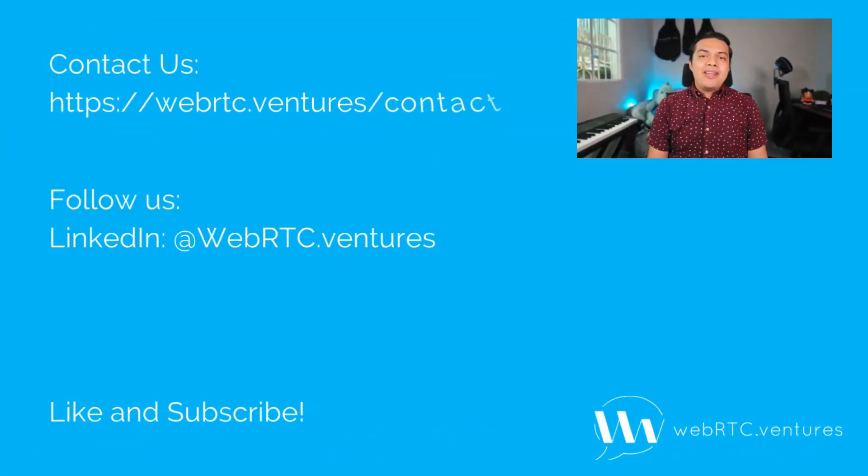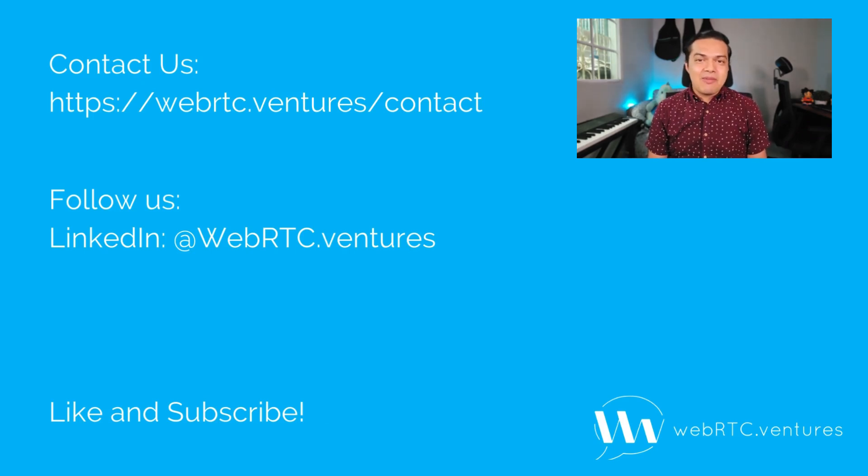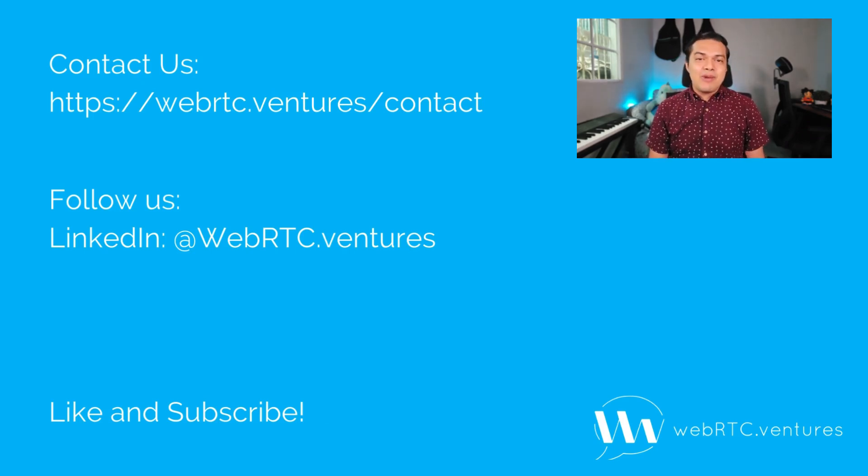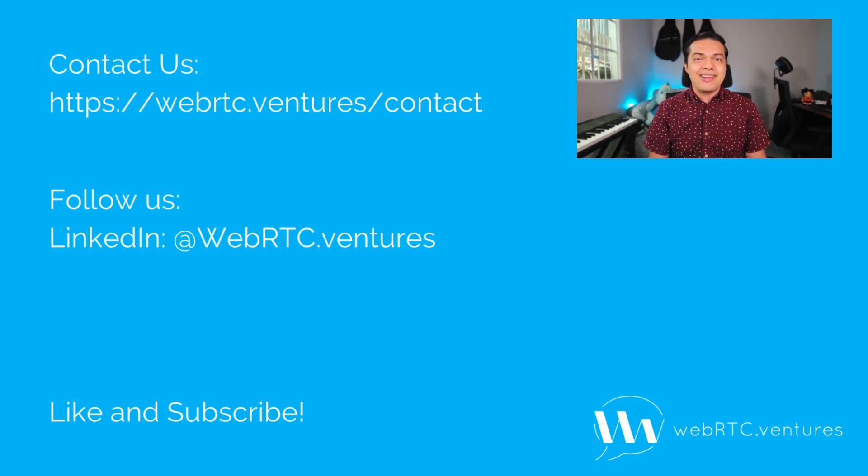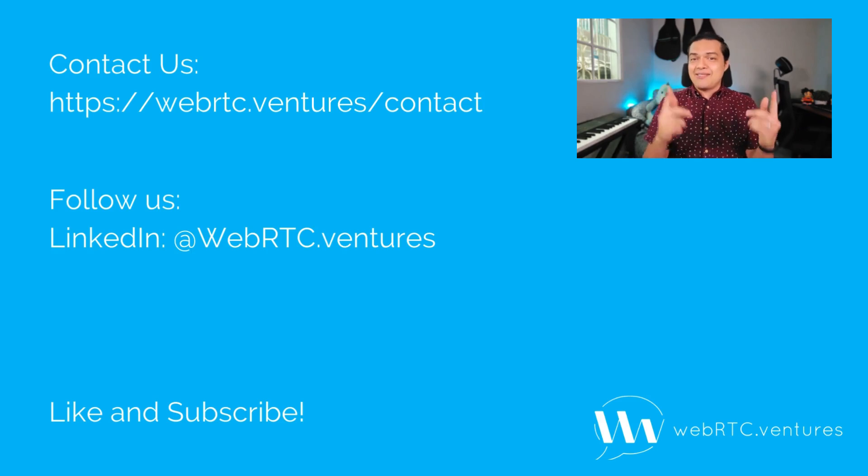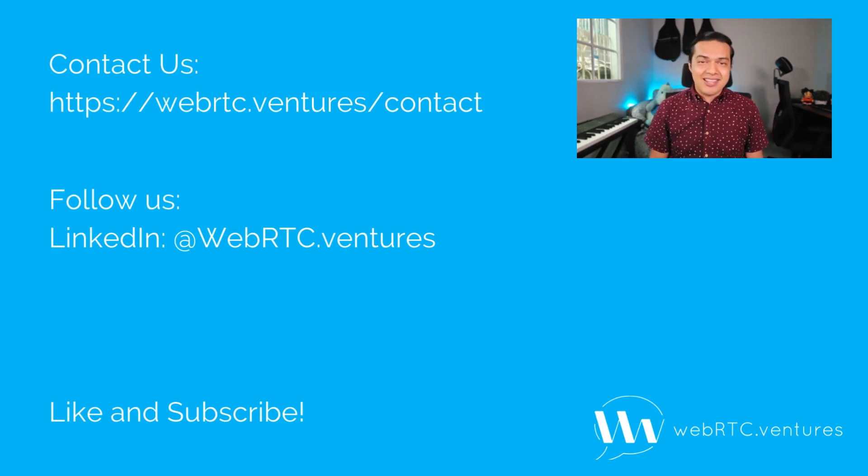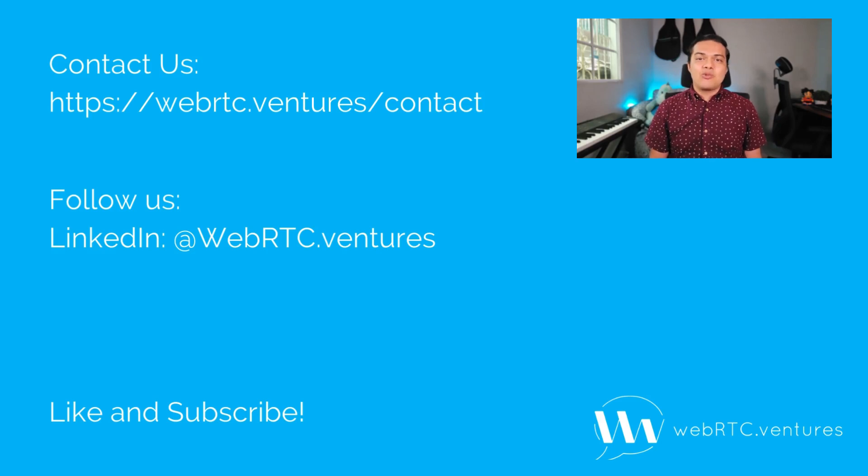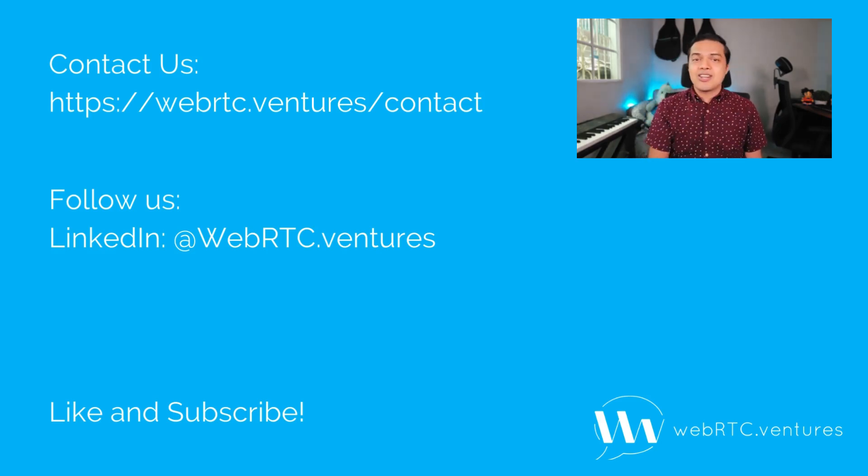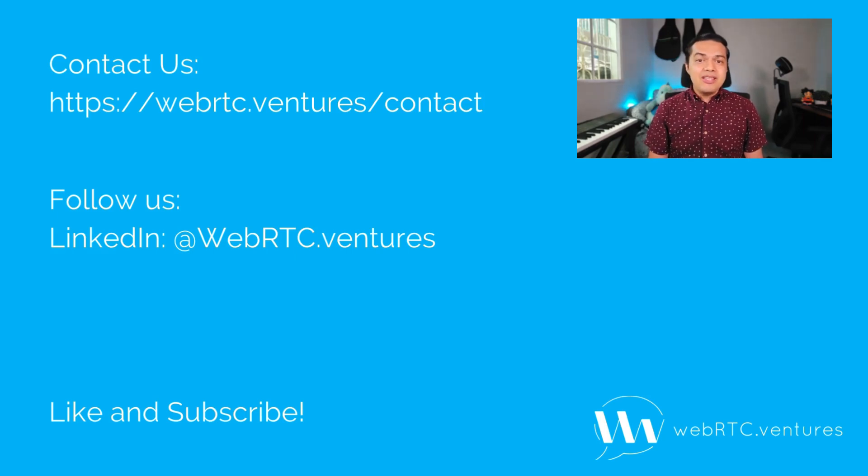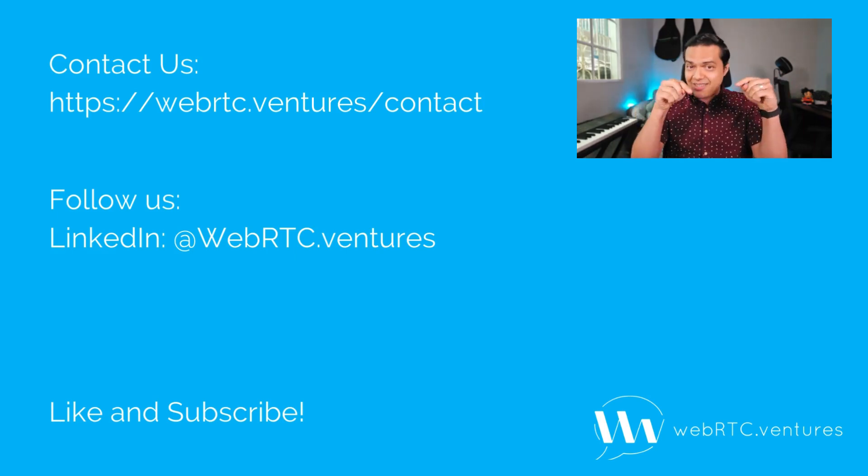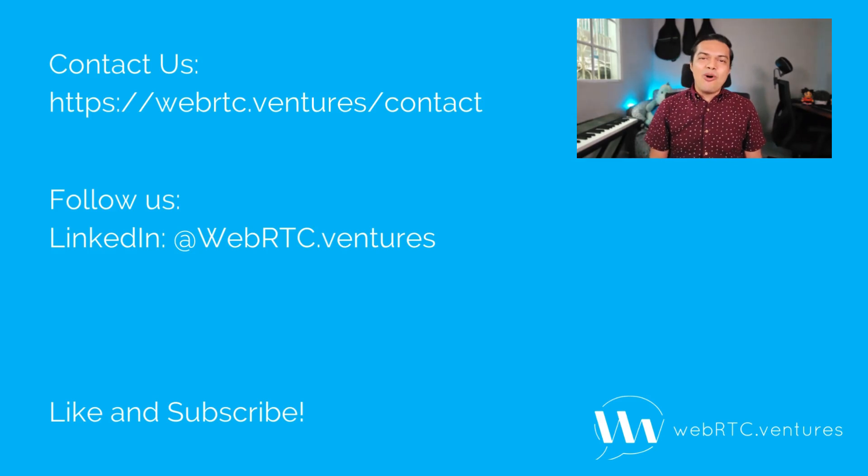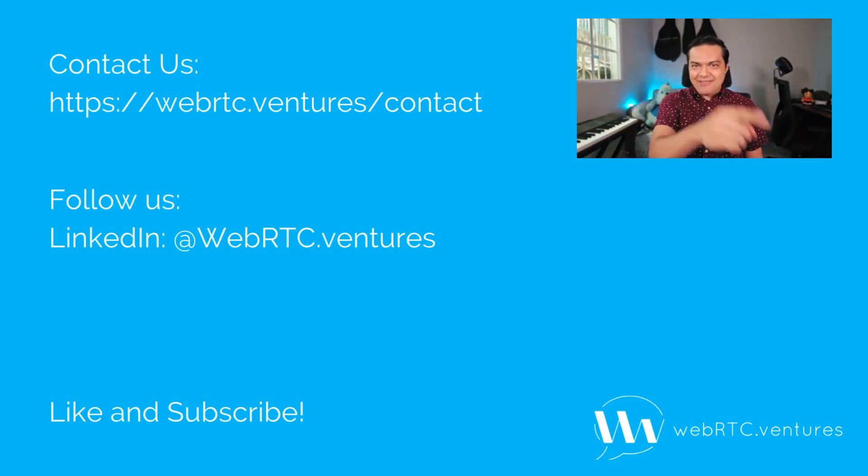If you're looking into integrating an LLM with your real-time communication application or building one from scratch, at WebRTC Ventures, we are experts at building high-quality real-time communication applications that integrate with large language models. Contact us to know more about our services at WebRTC.Ventures.com. Be sure to follow us on LinkedIn as WebRTC.Ventures and don't forget to subscribe to this channel for more WebRTC tips. Let's make it live!